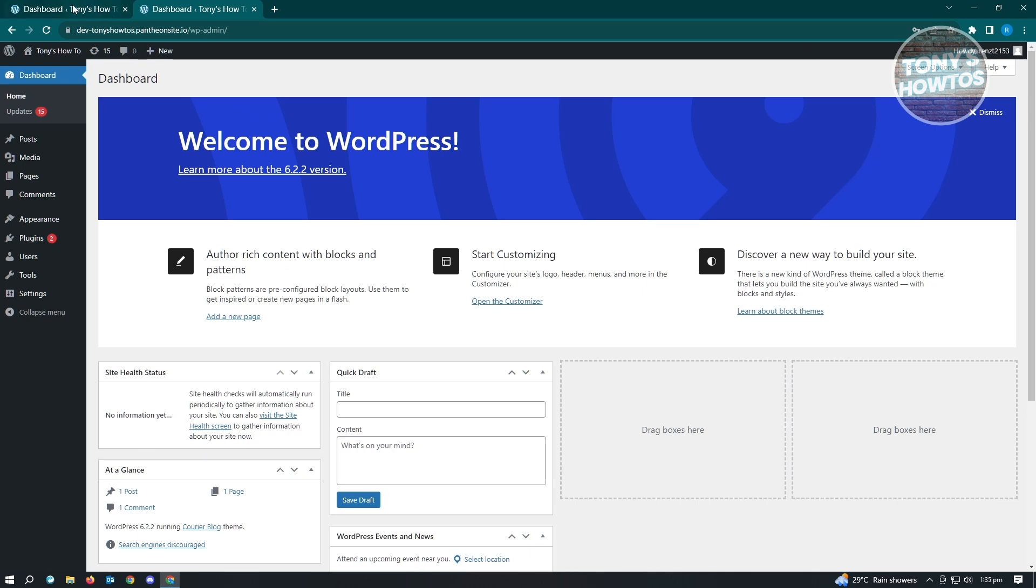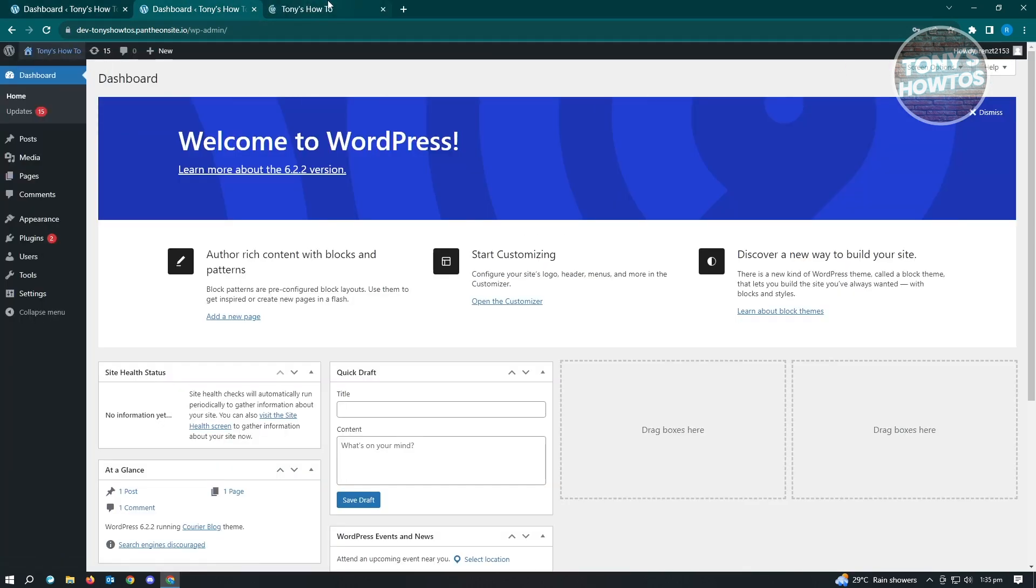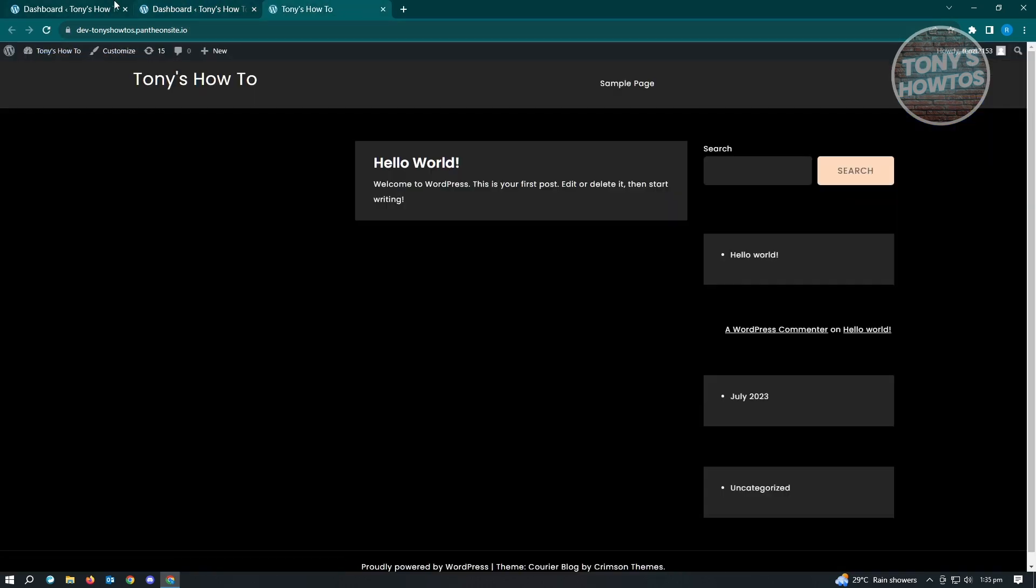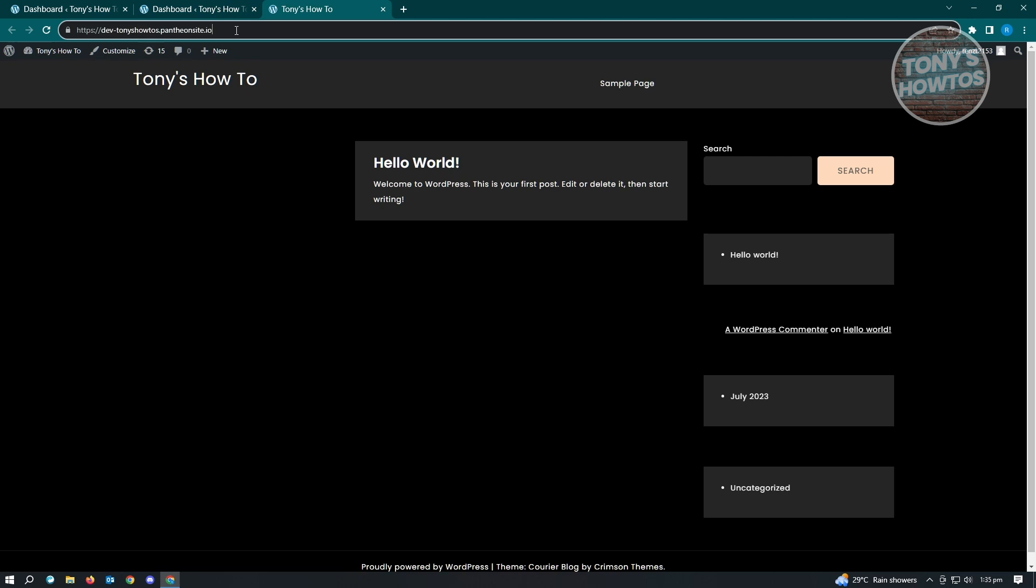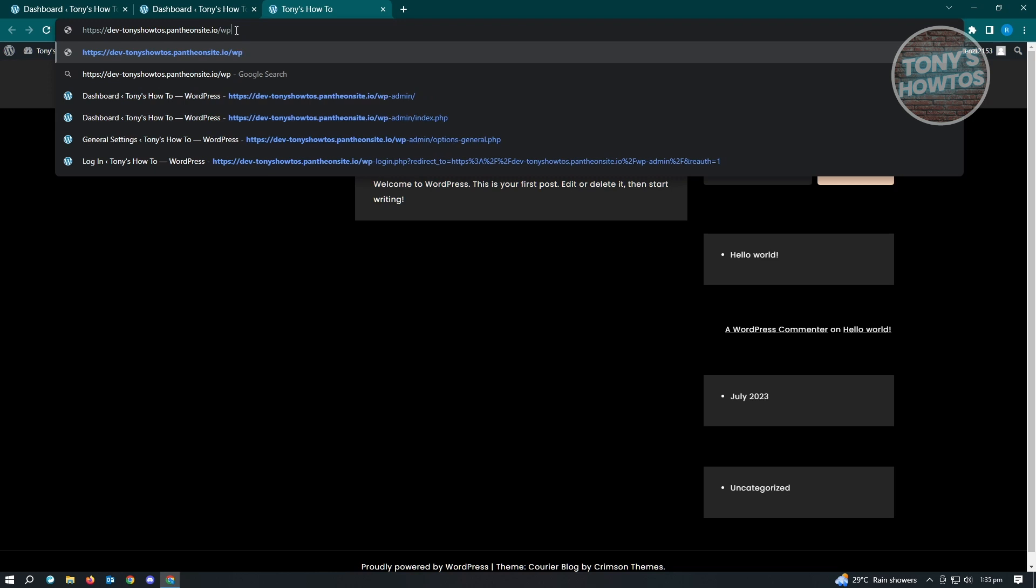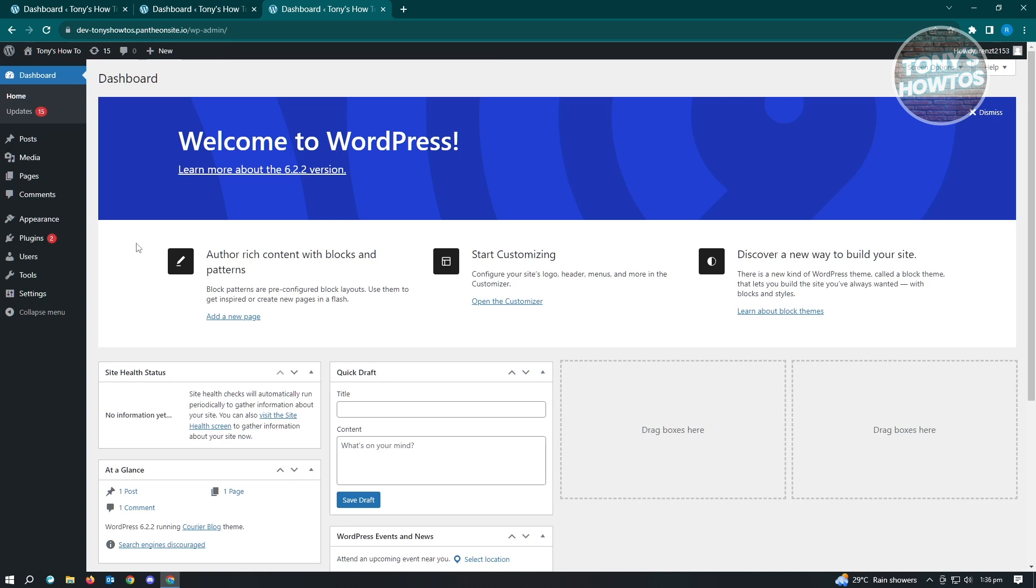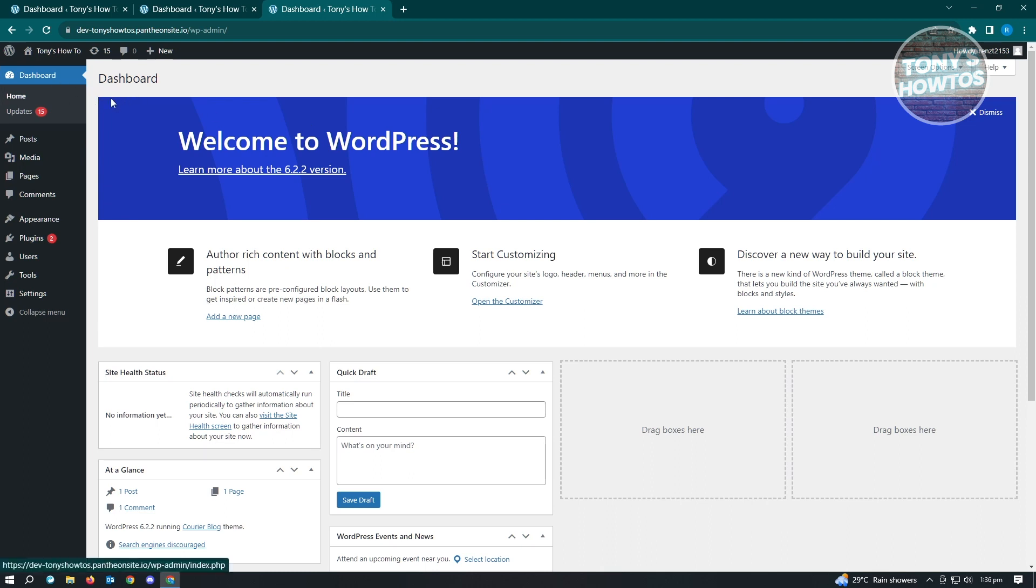Another thing that you could do to actually visit your admin dashboard here, instead of typing just admin, you could actually type in the following as well, which is wp-admin, and just hit enter. It's going to do the same thing. But since I already logged in, I won't be prompted to log in into my account. It's going to redirect me directly into my admin dashboard.